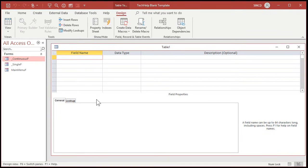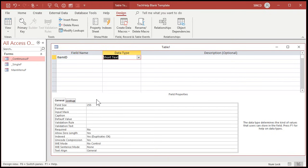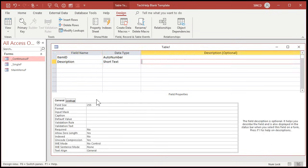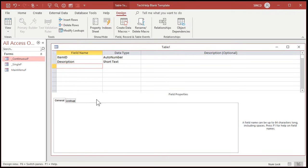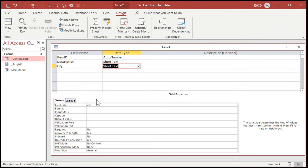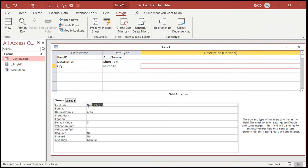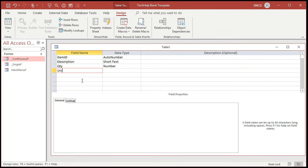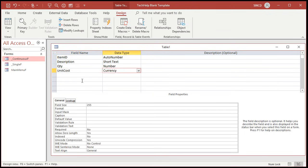I'm going to start off with my item ID — that'll be my auto number. How about a description? That'll be short text. We'll need the quantity on hand, so I'll just put quantity, QTY. That'll be a number — I'm going to make that a number of type double, so I can store fractional components in case you have half of something, like half a case on the shelf. And there's a unit cost — that'll be my currency value.